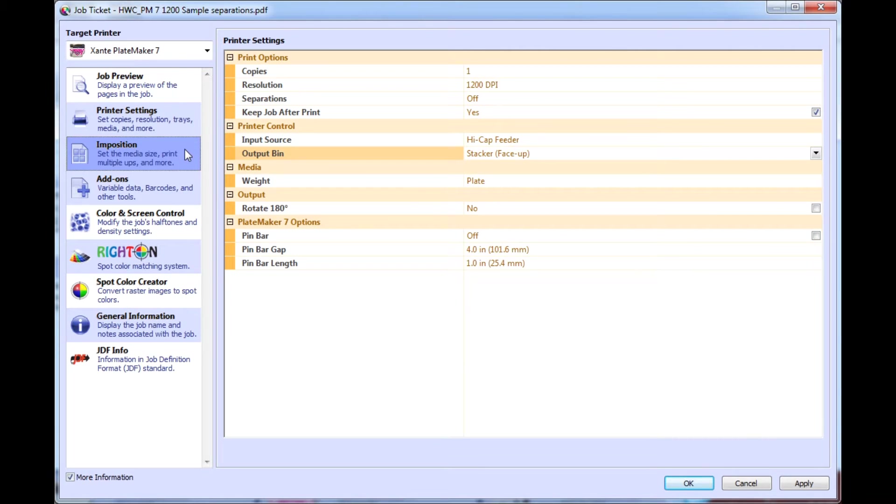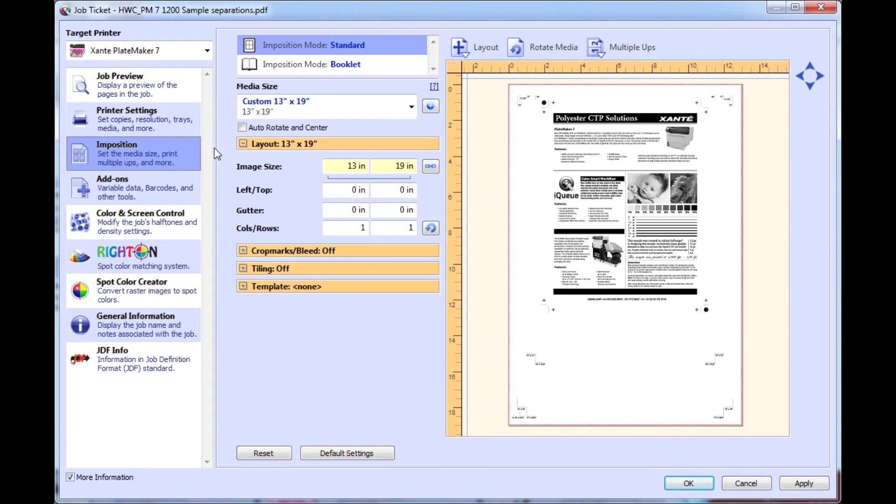In InPosition, make sure the selected size matches the size of the plate media you're using.